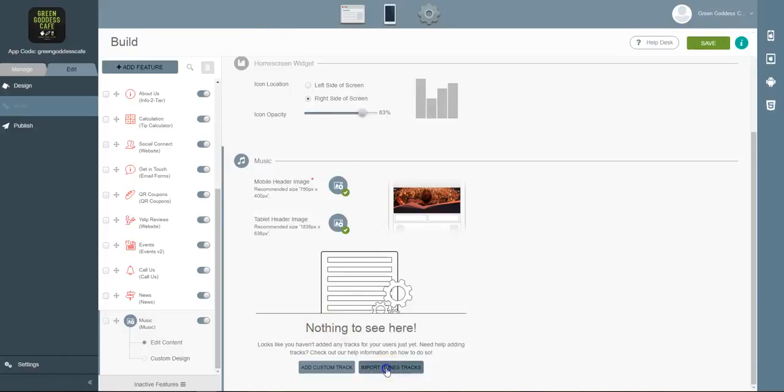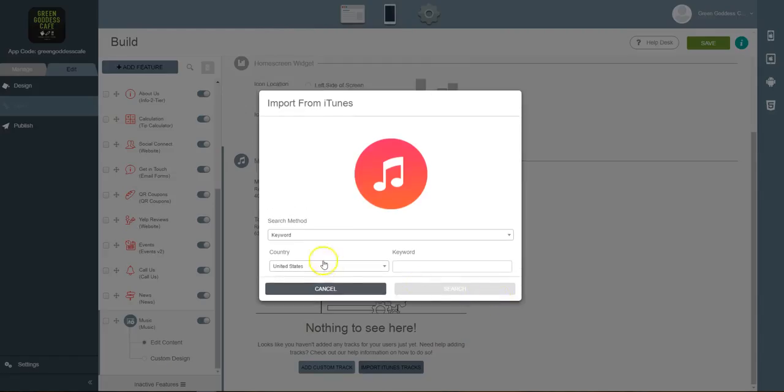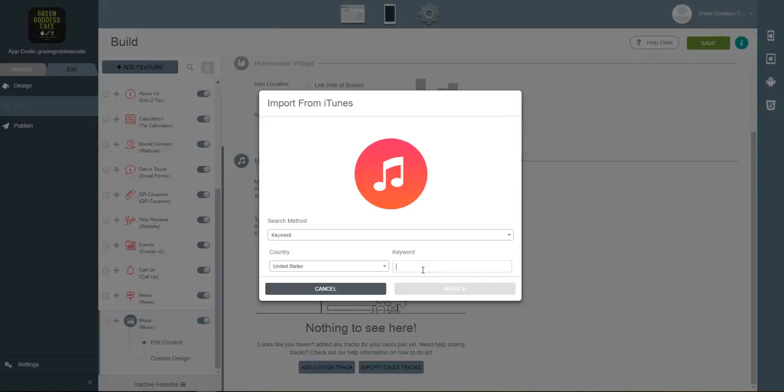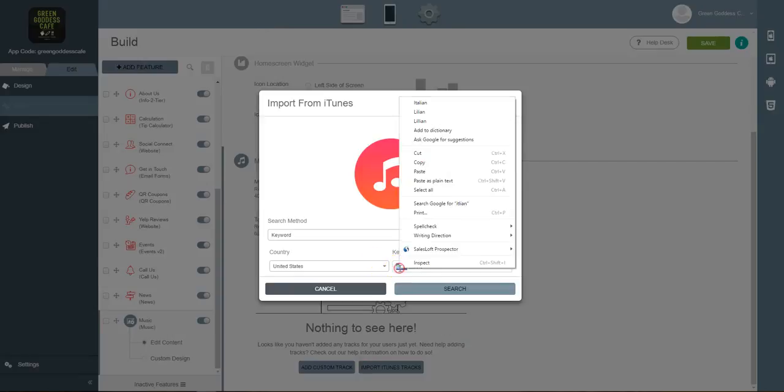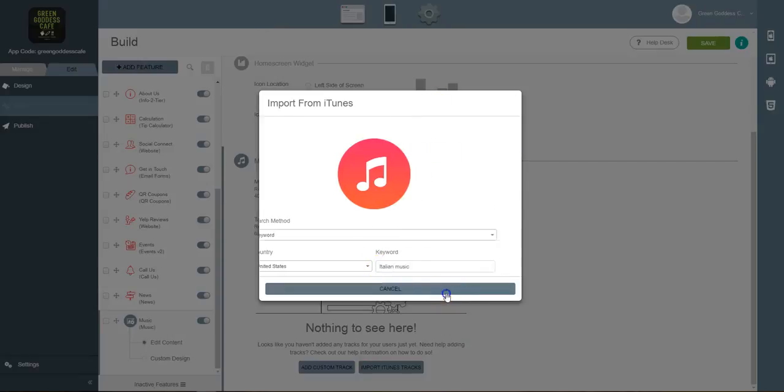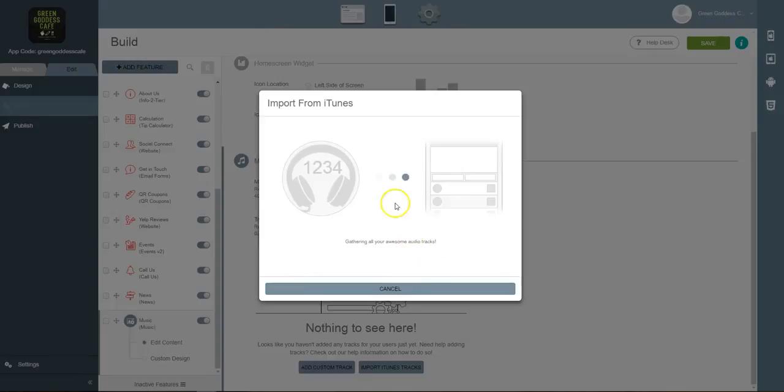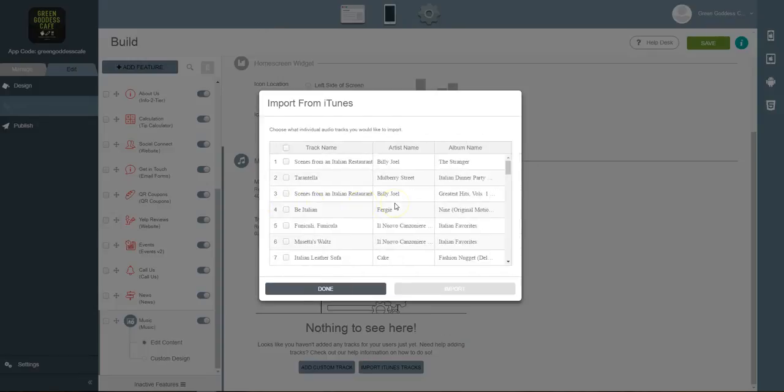Or you can even import tracks directly from iTunes. So if I wanted to just add music to my app to make it more lively, I could type in something like Italian music, and we'll see what this gives us. This is an Italian restaurant cafe.